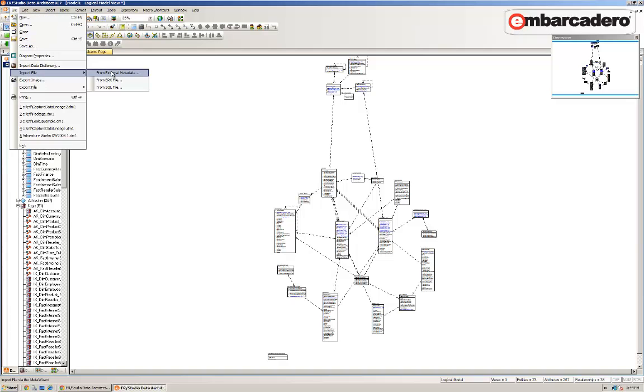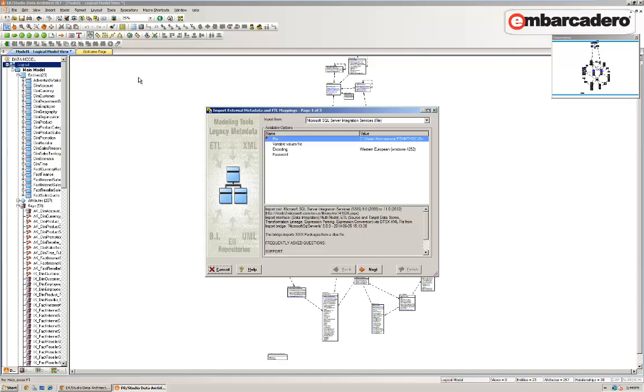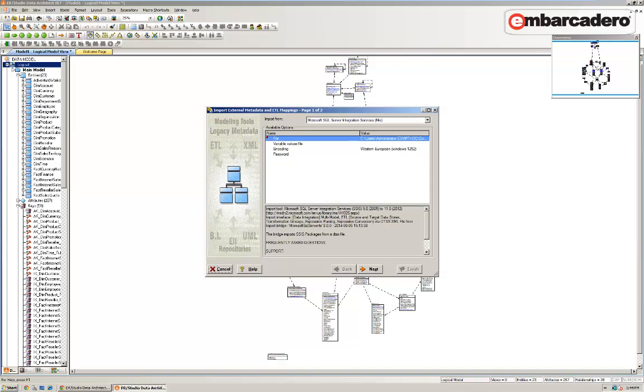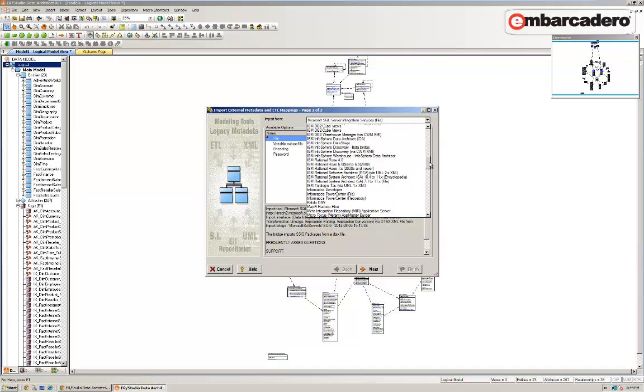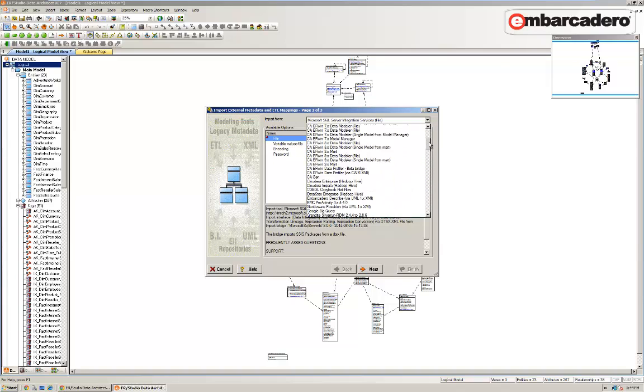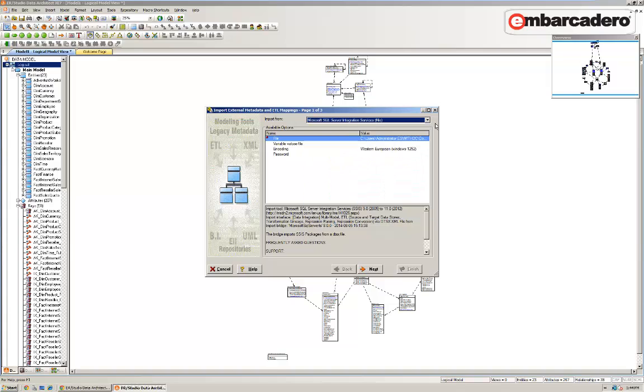With the Data Lineage companion tool for ER Studio, your data lineage is imported with your data, being able to layer the single data modeling solution over your multiple ETL tools, such as IBM Data Stage, Oracle ODI, OWB, and Microsoft SSIS, amongst others.